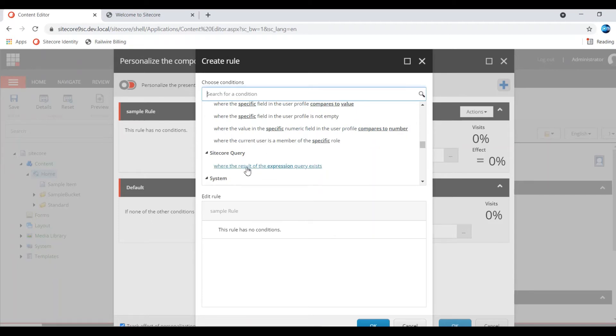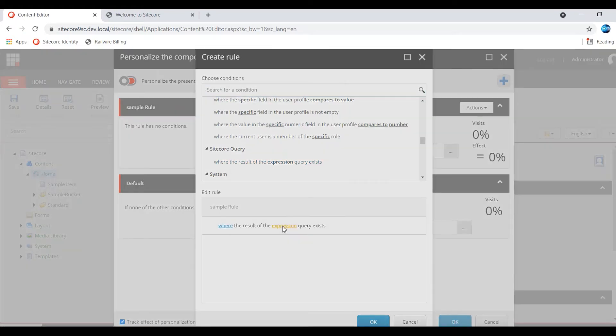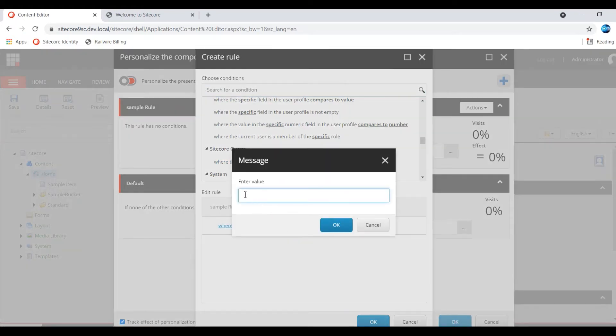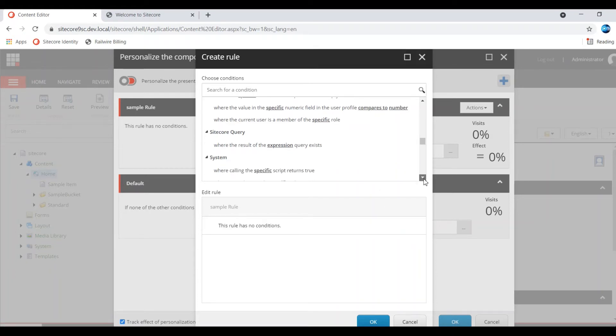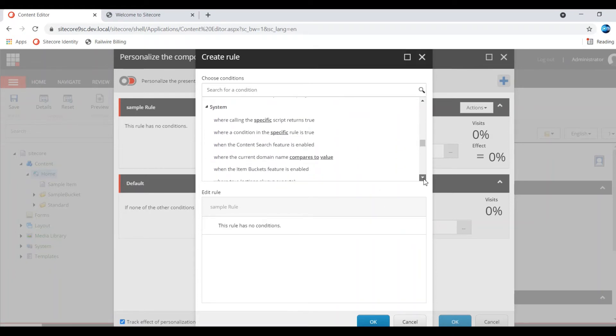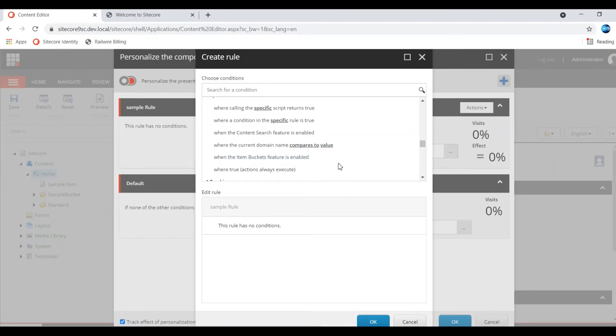Sitecore query - you can still execute Sitecore query where the result of expression, query exists. Click that, you can write the expression, you can queue the query. So that it will be executed. If executed, it will match the rule. Similarly, there are others regarding - where calling a specific script conditions.